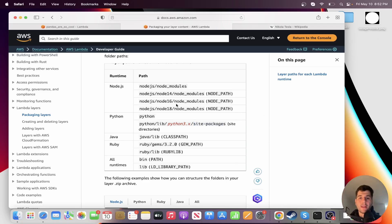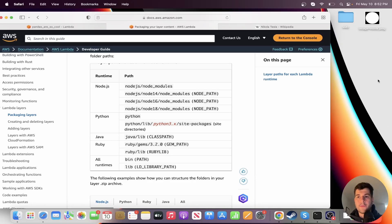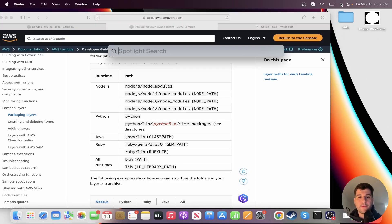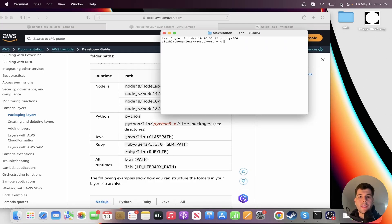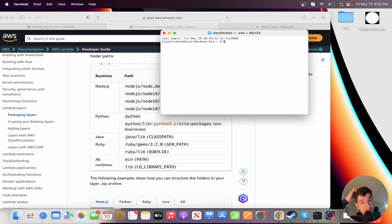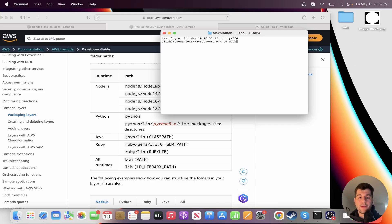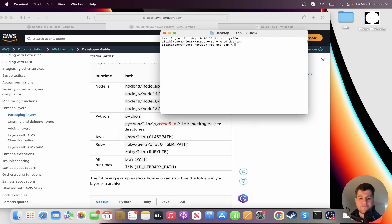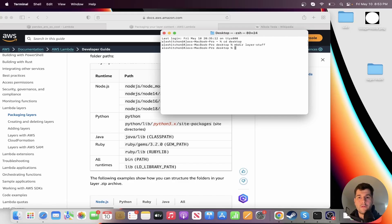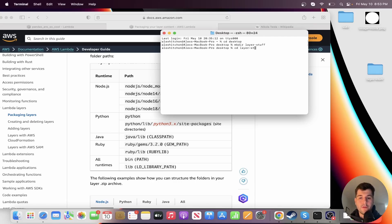So without further ado, let's go ahead and create our layer. So I'm on a MacBook. If you're not on a MacBook, ideally it'd be great if you can get a Linux environment, going to go to terminal and then go to desktop. And we're going to make a new folder. We'll call it layer_stuff. So there's our new folder.